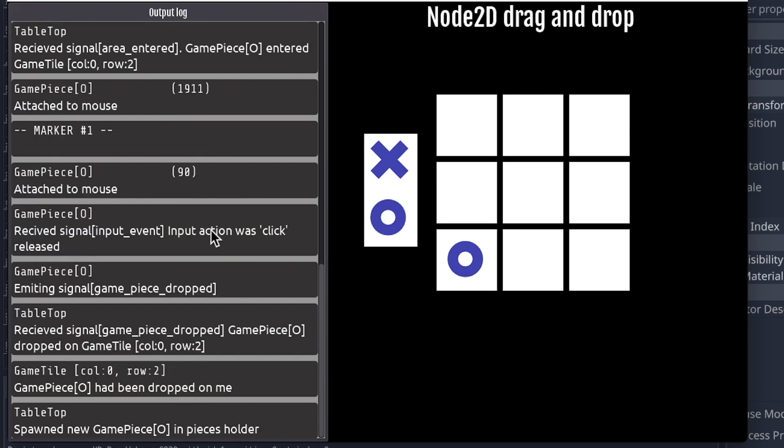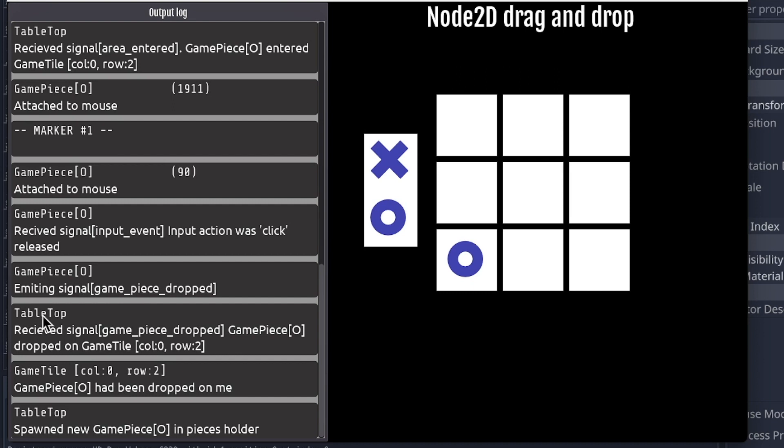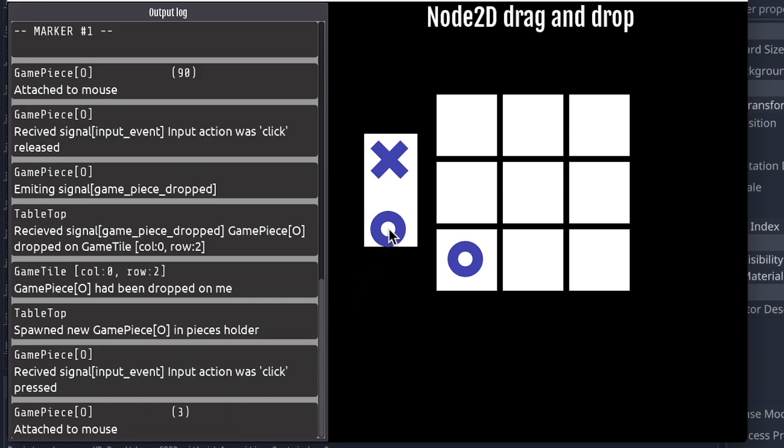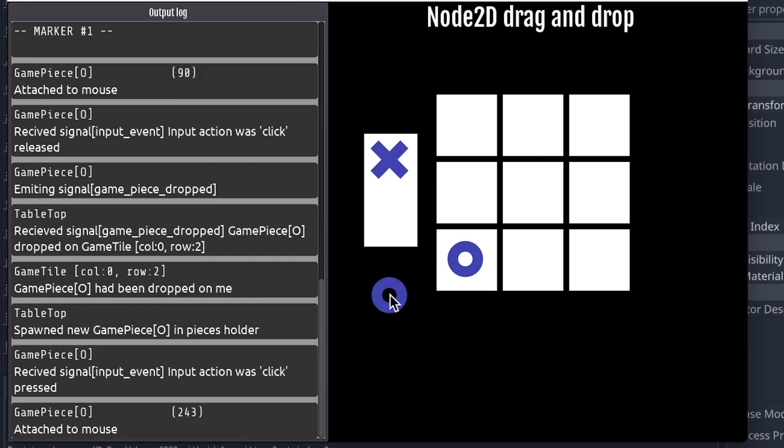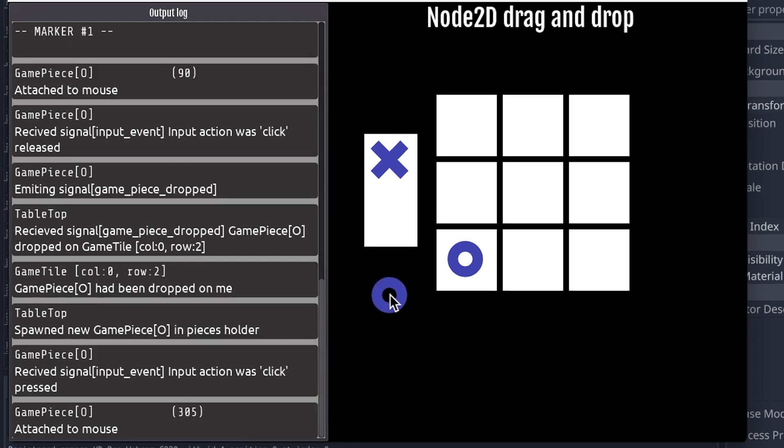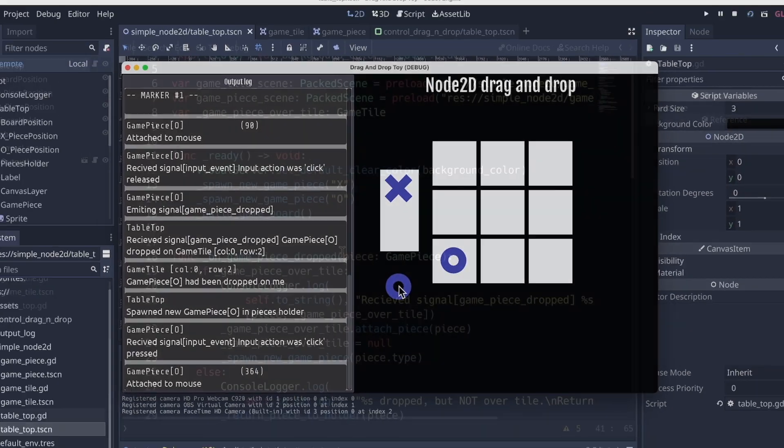We still see those per frame actions happening. So if I put another marker and then release, quite a bit happens. So I've released the O over the game tile, and the game piece received an event signal. It was click release, so it detected that the mouse button was lifted. It emitted a custom signal, game piece dropped. Tabletop received that signal. And then from there, it's in charge of changing the game state overall. And it informs the tile that it had a piece dropped on it. That tile would change its state accordingly. And then the tabletop will spawn a new node 2D piece to be dragged if we so desire.